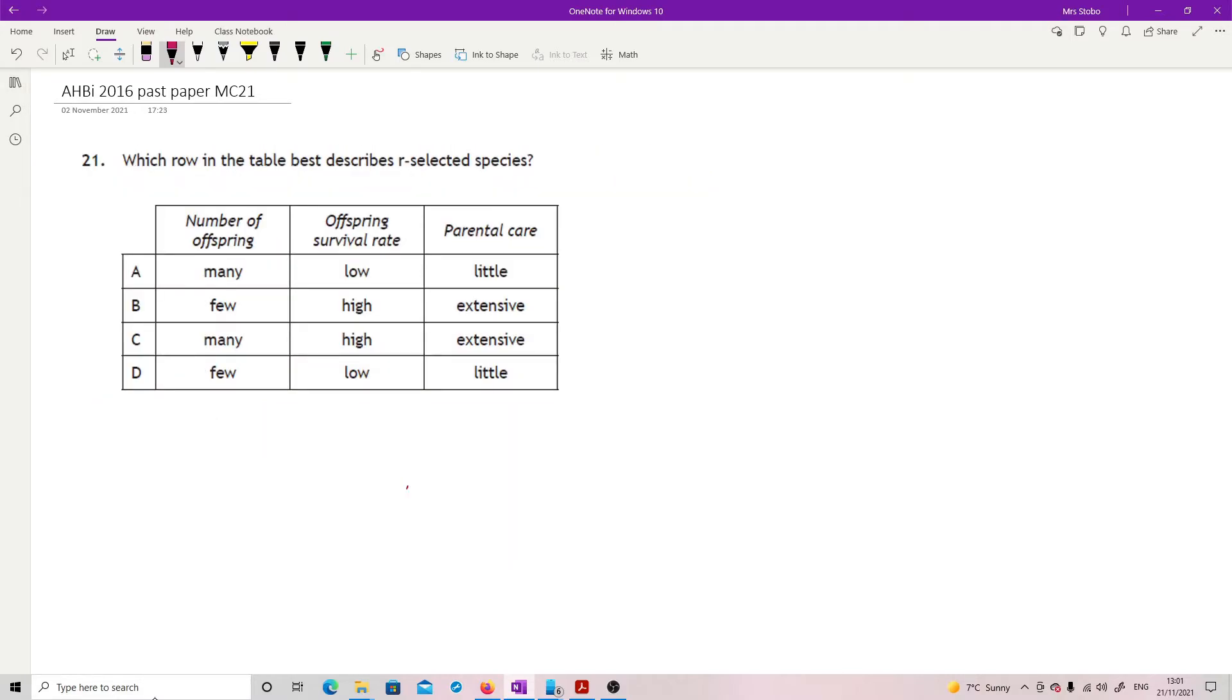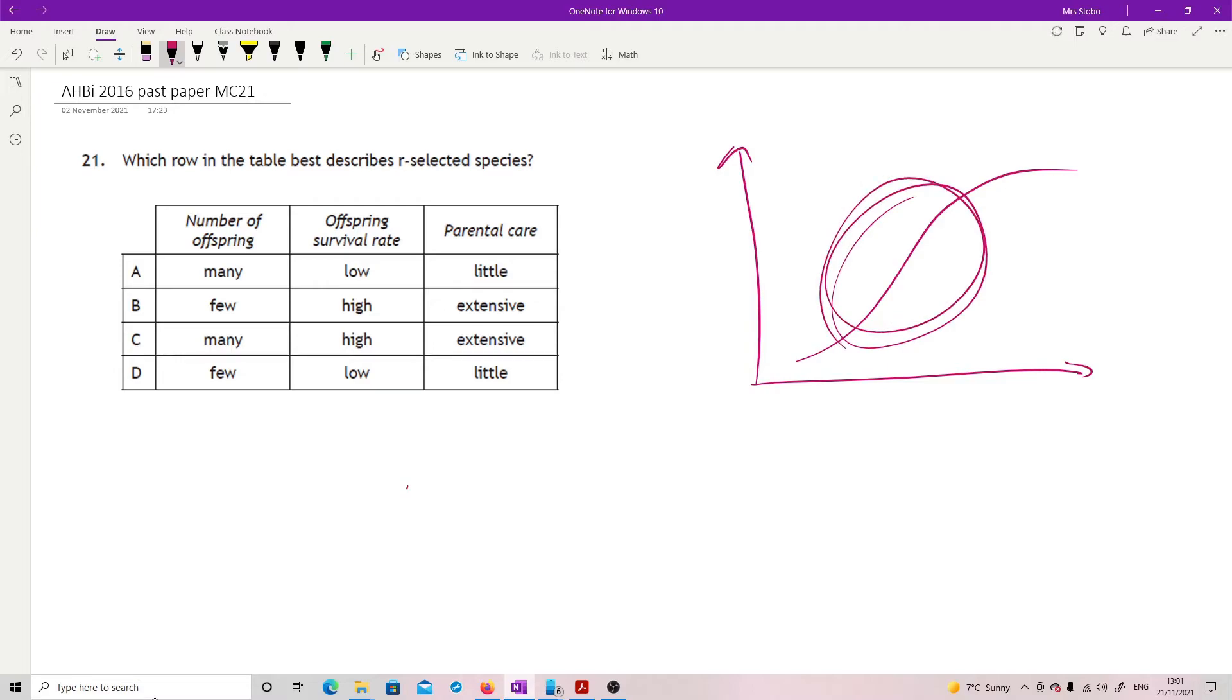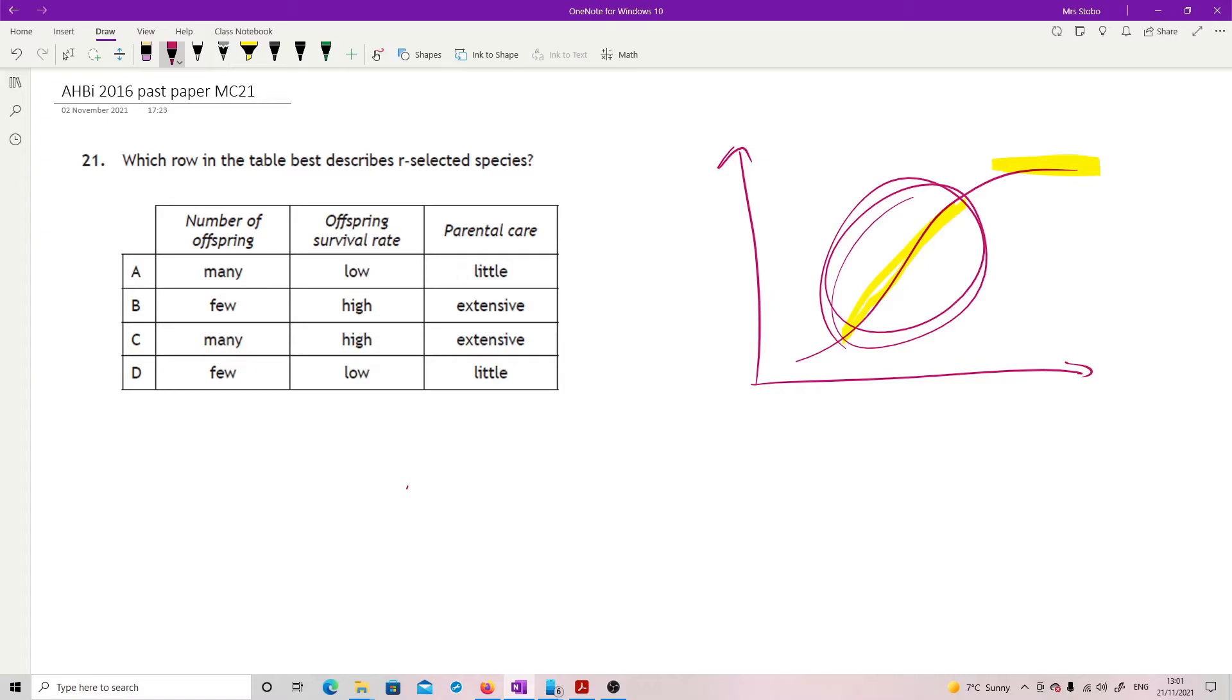Which row in the table best describes an R selected species? So R selected, we are looking at the basic population curve and we're looking for things that like being here on the exponential point, not up the top here where we find our K selected. So we are looking for things that increase numbers quickly, so they're going to have a lot of offspring. The thing is that they actually don't put a lot of care into their offspring because they've produced so many. And overall, we don't expect that many of them to survive. It's a numbers game. So A is our correct answer.